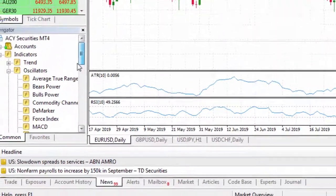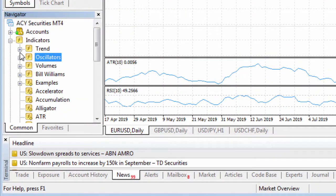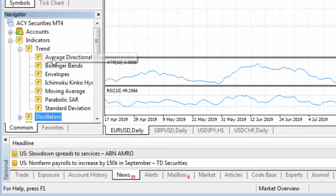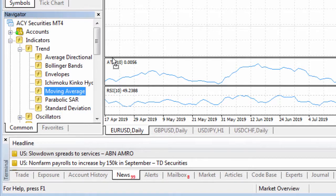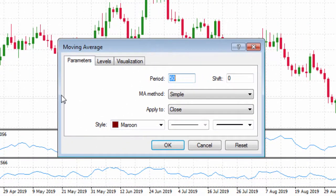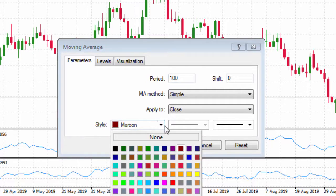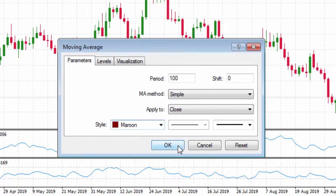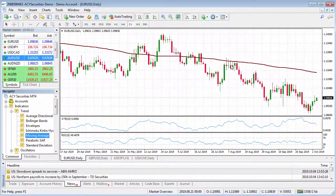Now let's say we wanted to apply a moving average. All we need to do is left click and drag the moving average over the top, and we might change that to a 100 period moving average. We'll leave that as maroon and then click on OK and that'll apply over our chart.